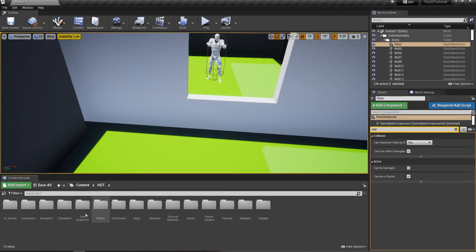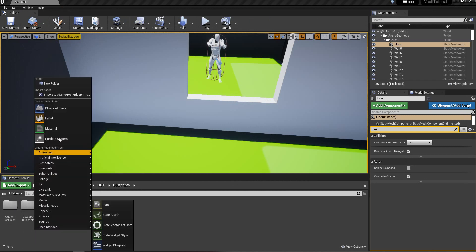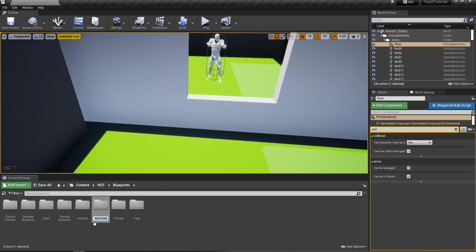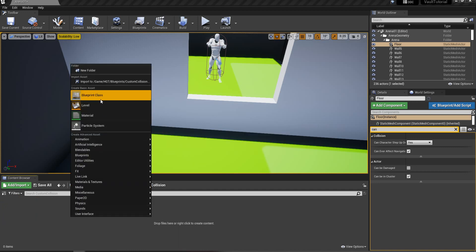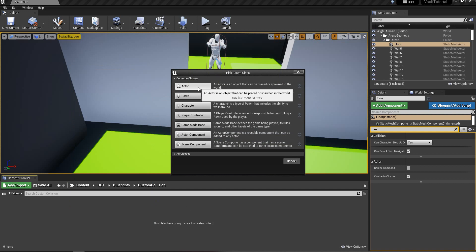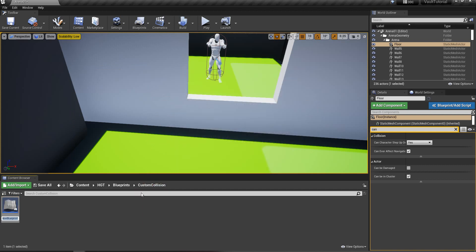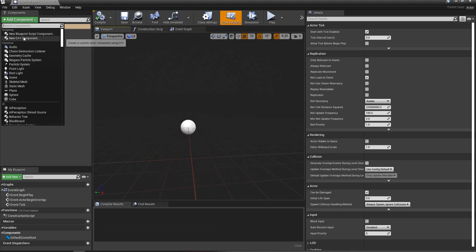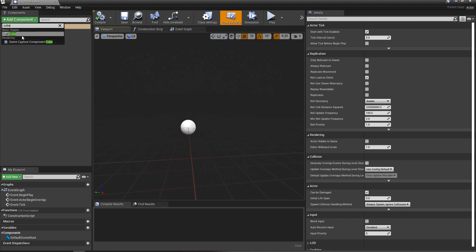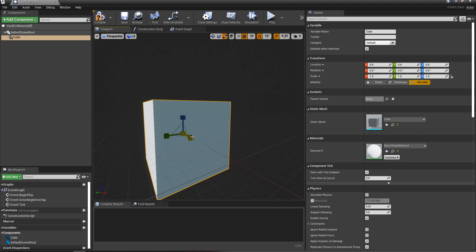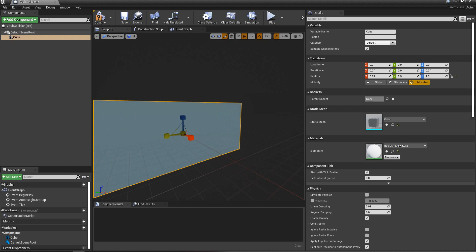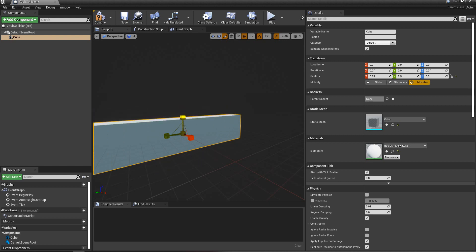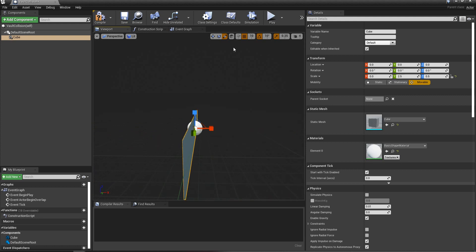Then we go into HGT blueprints. And I like to make a new folder and call it custom collision. I already have it there. So custom collision. And then I like to create a new blueprint. It's going to be an actor and I'll call this vault collision. We'll open that up. And what we're going to do is add a cube in here. So we'll add a cube to our scene. We'll shrink that down, kind of expand it out. And I'm just going to knock that up a little bit like that. Perfect.